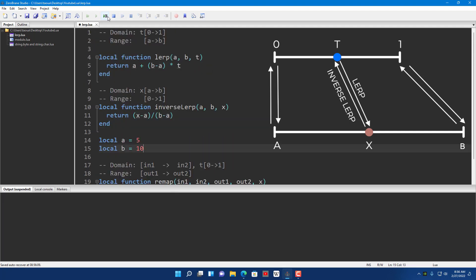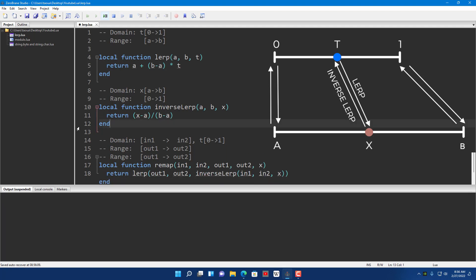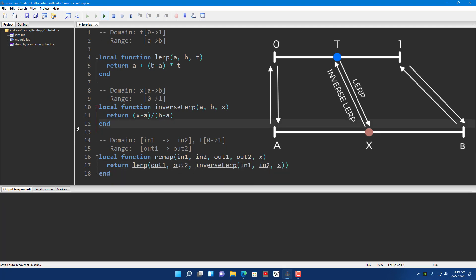As long as the range is the same and the other constants are the same.